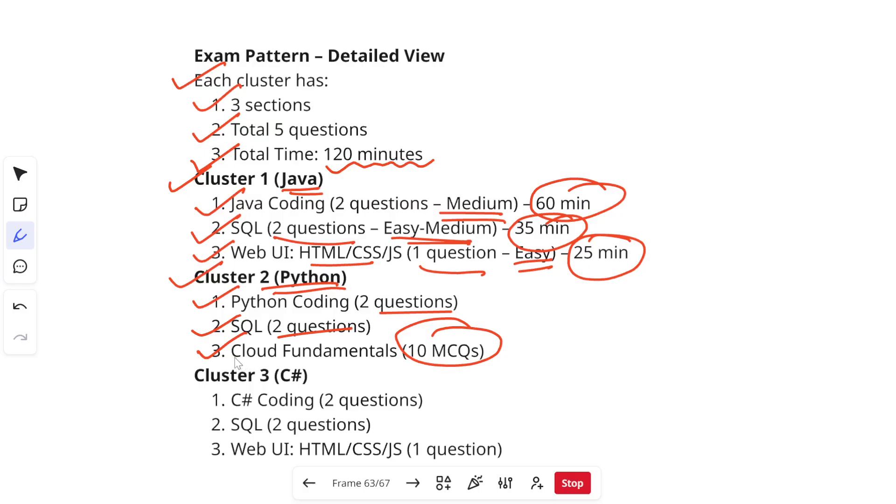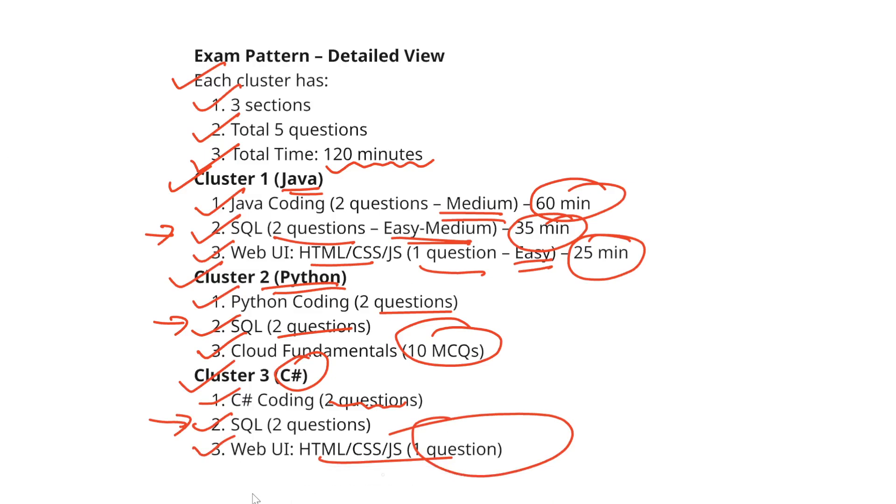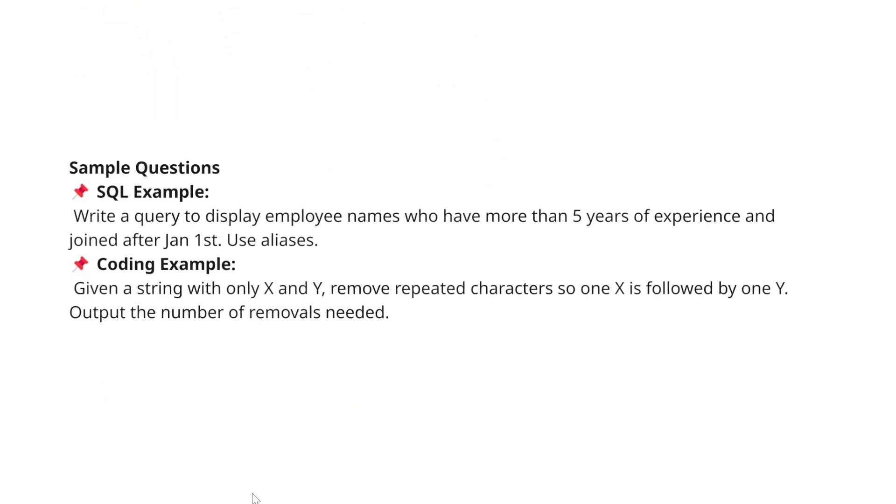Talking about cluster 3 which is C#. In C# you are going to have coding questions which will be two. Then two SQL questions which are similar, basically this second part which is of SQL is similar in all the three clusters. Then coming to Web UI, again similar to the last one, cluster 2, you will have one question where you need to set up your UI based on HTML, CSS and JavaScript.